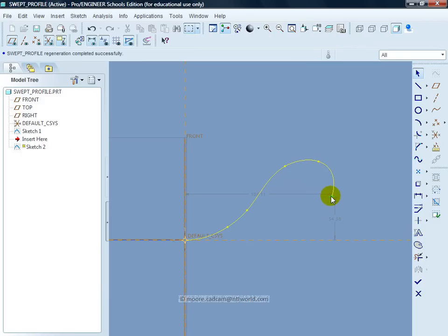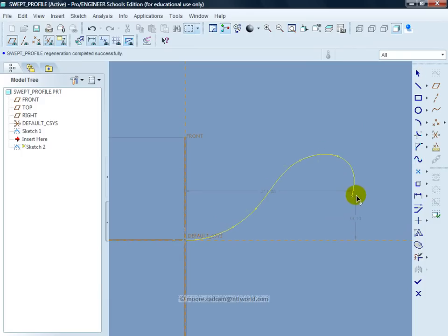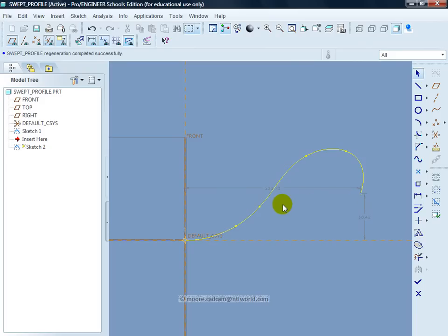I can add nodes as well by editing the spline should I want to and get the shape that I want. I am happy with that.